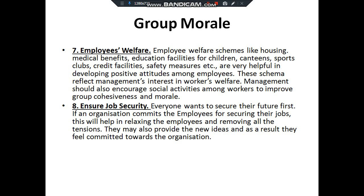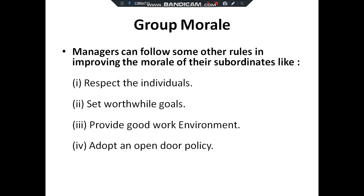Job security: everyone wants to secure their future. If an organization commits to securing employees' jobs, this will help in relaxing employees and removing all sorts of tension, thereby enhancing their morale. Management can also follow other techniques to improve individual morale: respect the individual, set worthwhile goals, provide a good work environment, and adopt an open-door policy — meaning transparent policy should be followed by the organization.